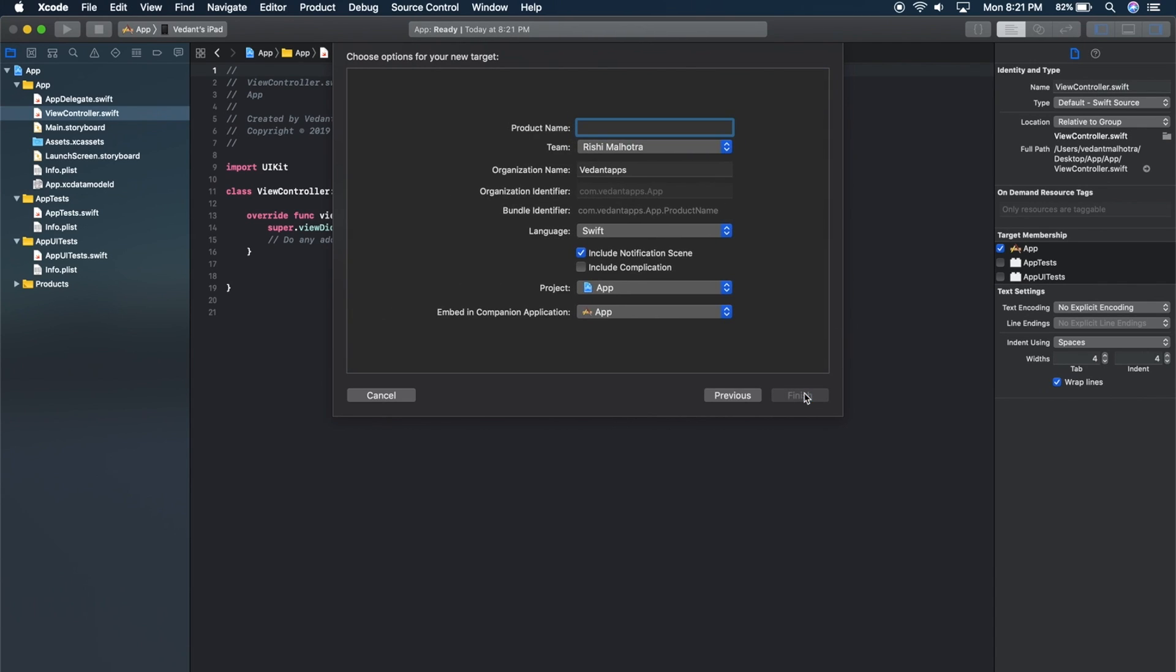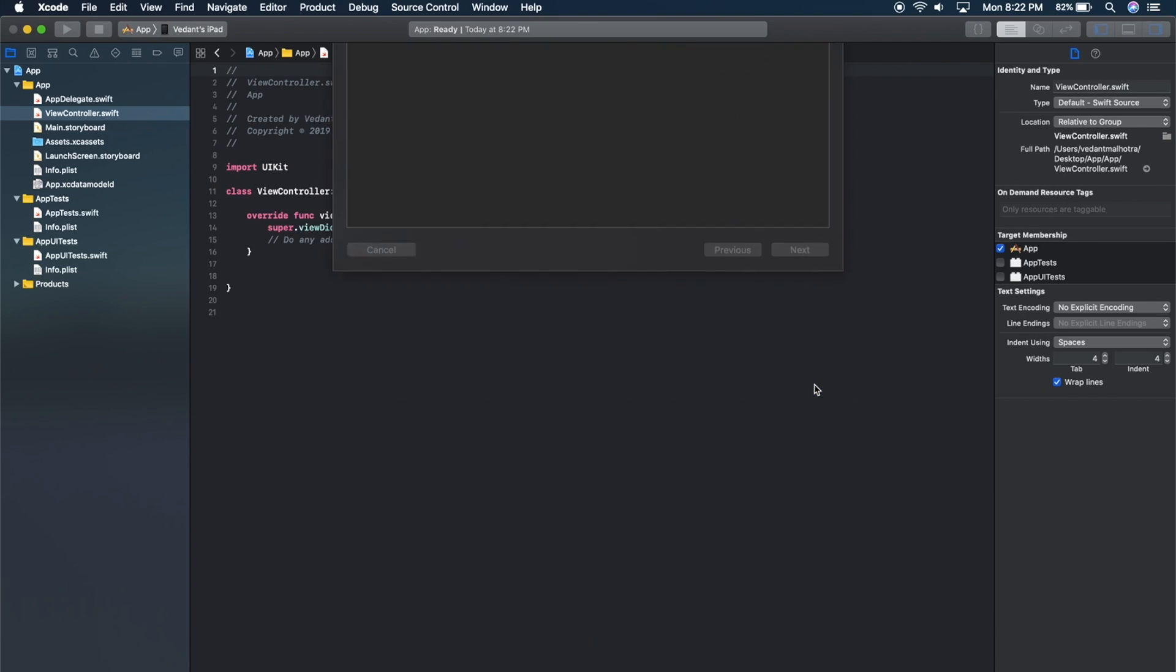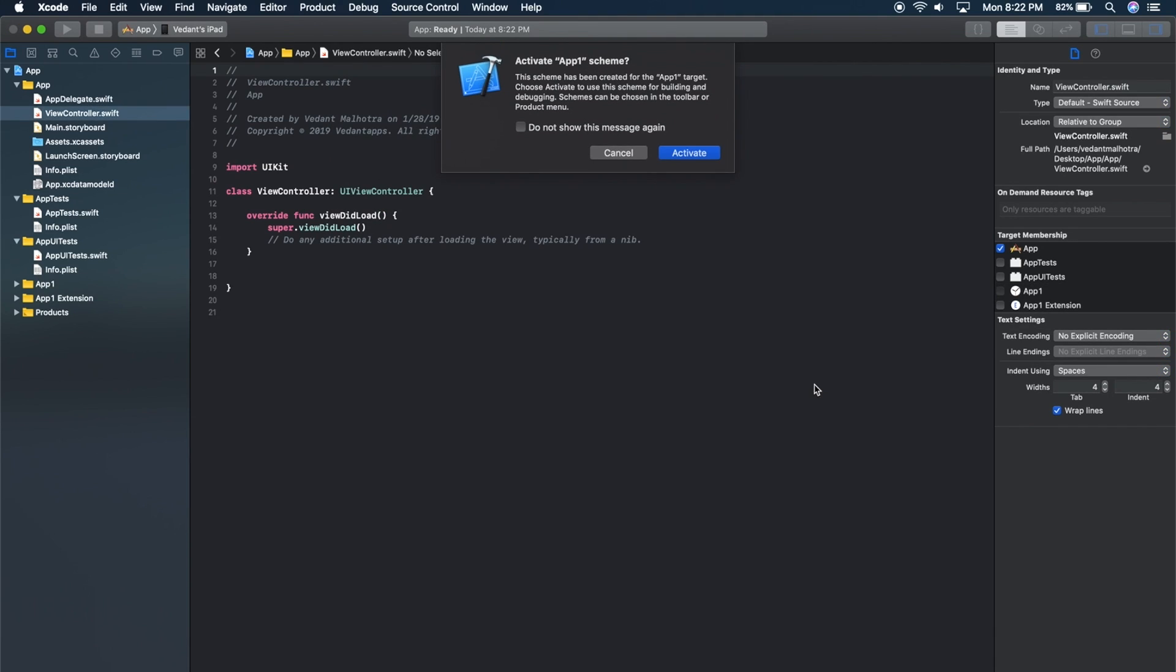You will have to name this something different than what your project is called. In this case, my project is called App, so I'm just going to call this App1. Hit Finish. And it activates the scheme.